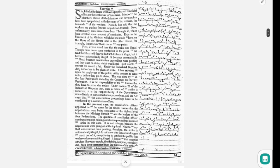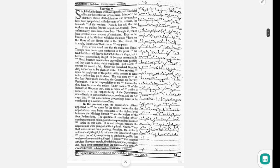The question of a conciliation officer coming along and holding conciliation proceedings does not arise in this case. It is not relevant because the negotiations were going on at the top level. Now to say that conciliation was pending, therefore the strike is automatically illegal...